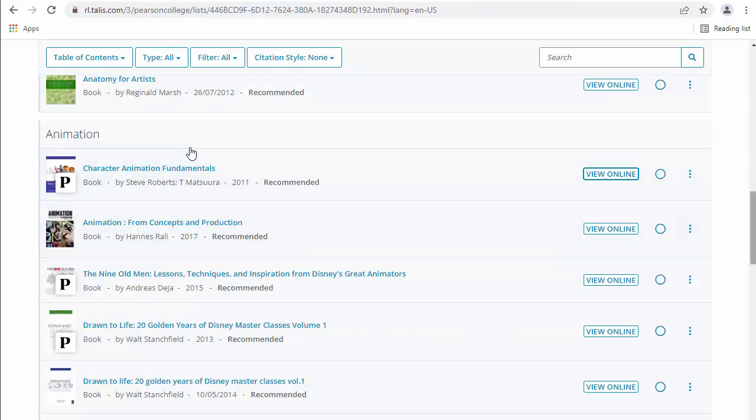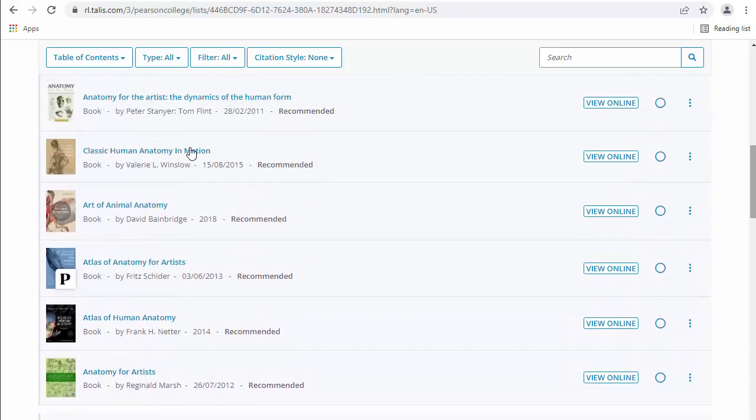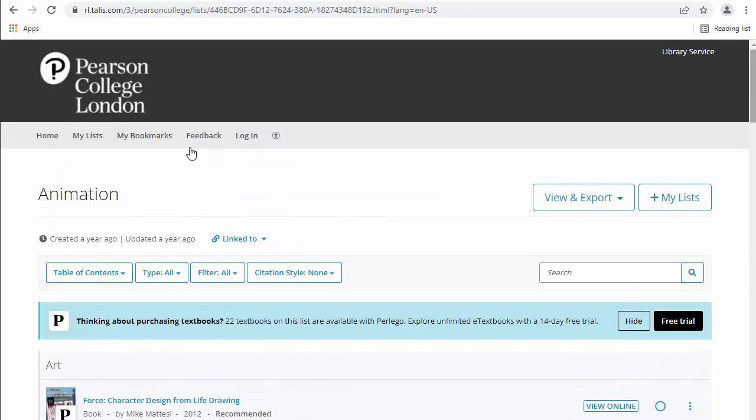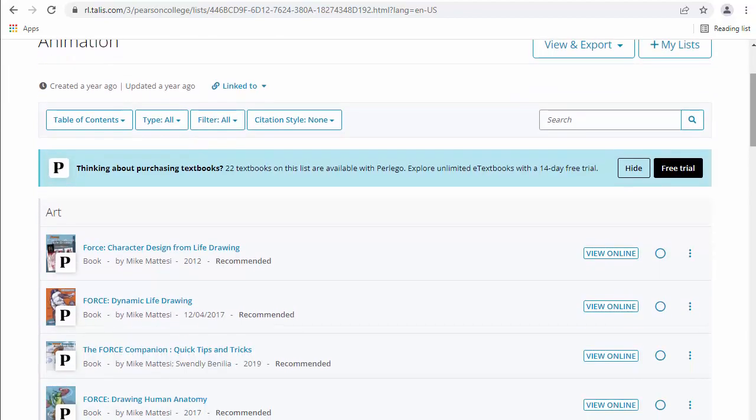But trust me, the links do work. It will take you to your PCL login, so you're then going to have to log in through PCL. But it will work.